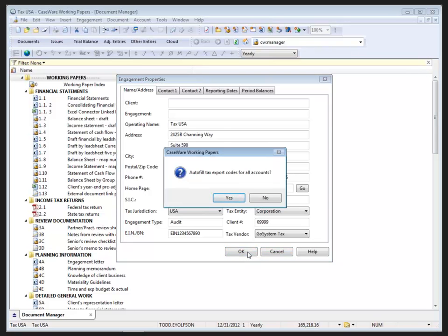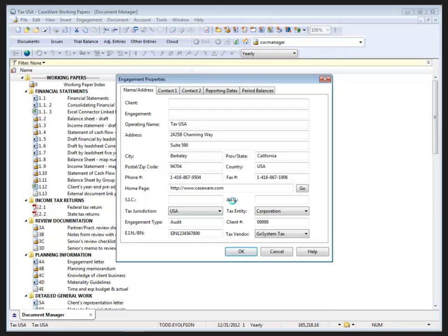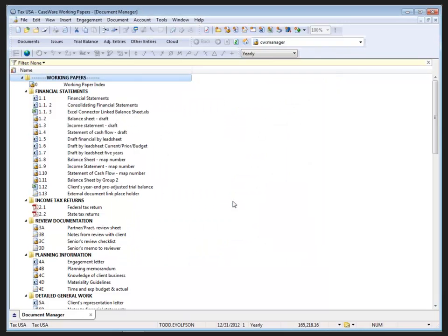If the accounts had been previously mapped in the tax code setup in the mapping database, changing the tax entity selection prompts the user to autofill the tax codes again. This will only happen if the accounts are mapped and the mapping database has the tax codes assigned to the map numbers. So I'm going to click OK, or yes, to pass this for now.